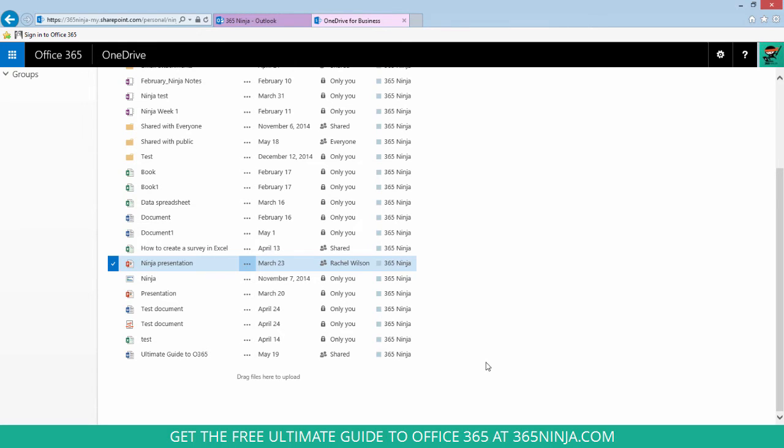But I did discover that you can generate an embed code from the consumer-facing individual OneDrive. So if you don't have a personal OneDrive, go to onedrive.com.